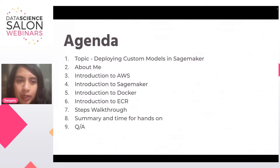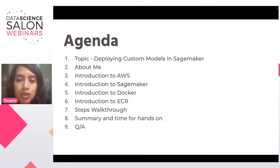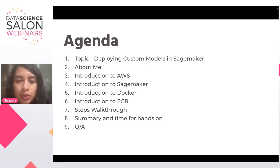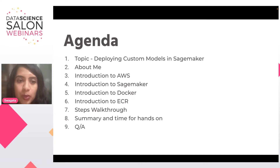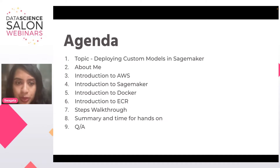So let's get started with the agenda for today. First, I'm going to briefly talk about the topic, which is how do you deploy custom models in SageMaker. I'll also briefly talk about my background and what made me choose this topic. This session will touch upon a wide range of topics: AWS, SageMaker, Docker, and ECR. Finally, I'm going to walk through all the steps for this tutorial, and to wrap up, I'll have a summary and time for Q&A.